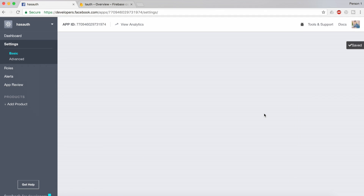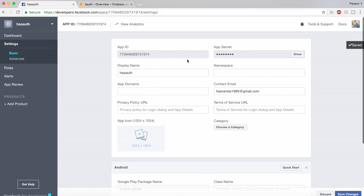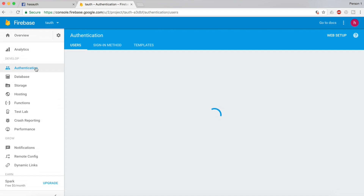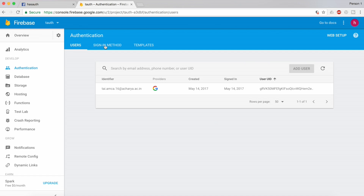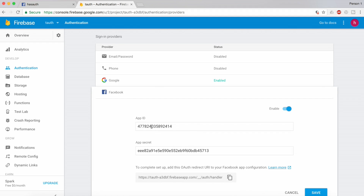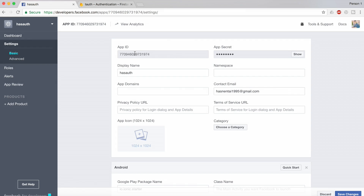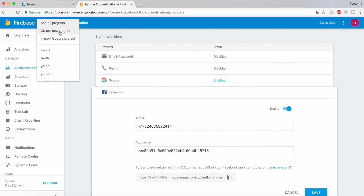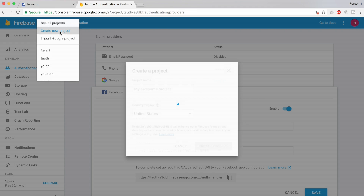The changes have been saved. This is our app ID and this is the app secret. Now I'm going to go inside Firebase, then inside Authentication, then inside the Sign-In Method. I will open Facebook and just replace the app ID and app secret.